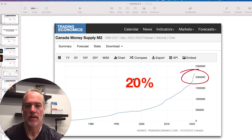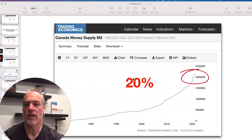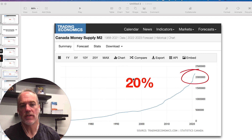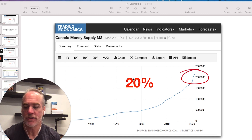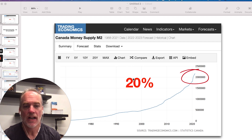Hey everyone, it's Tom Kratis. I want to talk to you about M2. M2 is the broad money supply here in Canada. Let me make my face smaller so you can see this chart. M2 is what is discussed by economists and economic analysts as the money supply circulating in our economy.